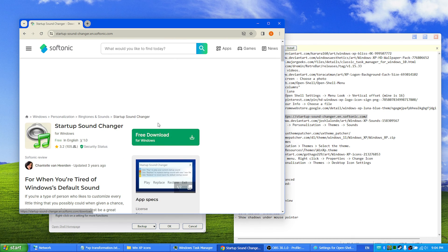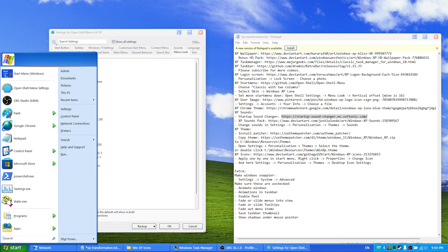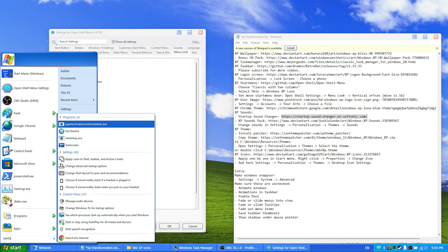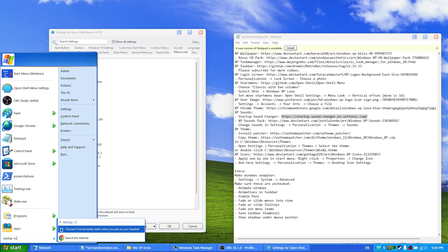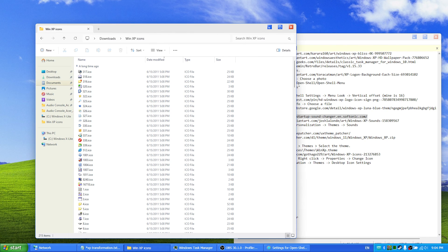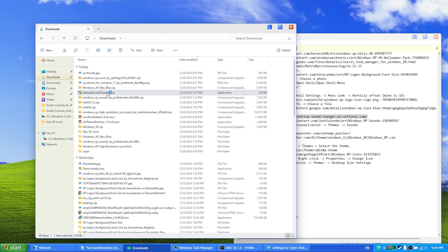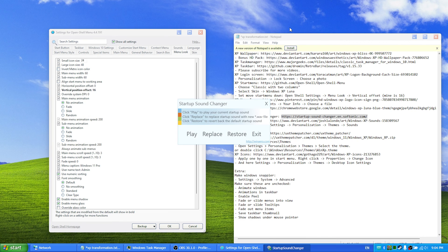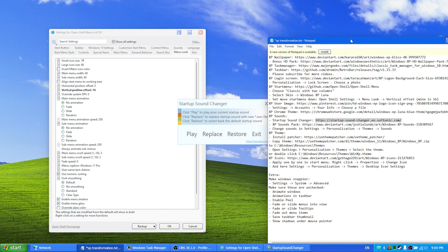which will be downloaded here. After that you open it up, startup sound changer, and you just press replace. You find the startup sound from the sound pack that I have shared right here.